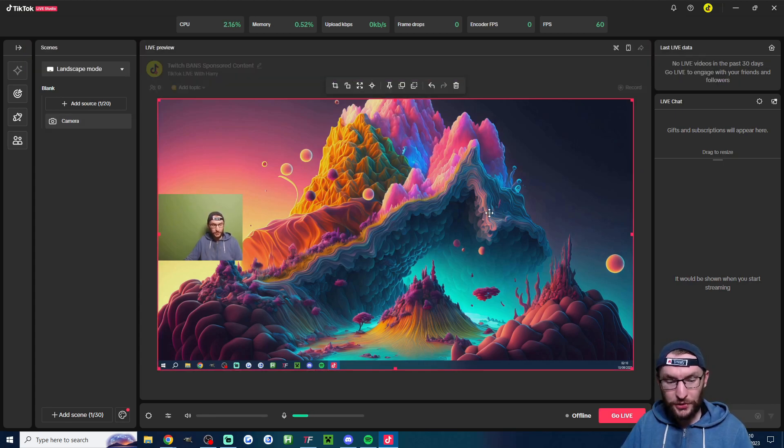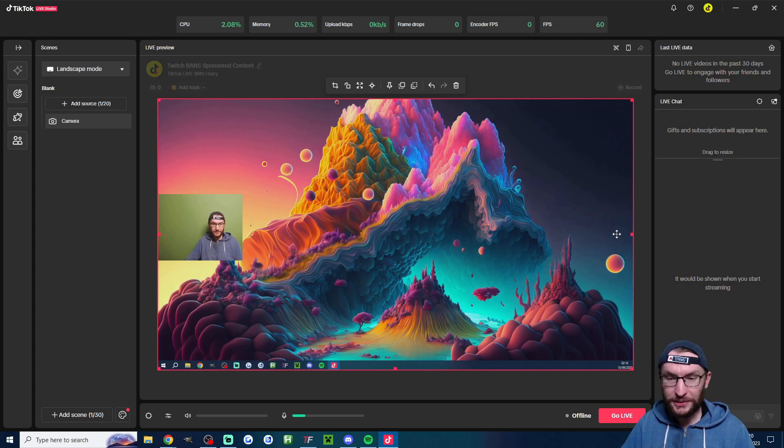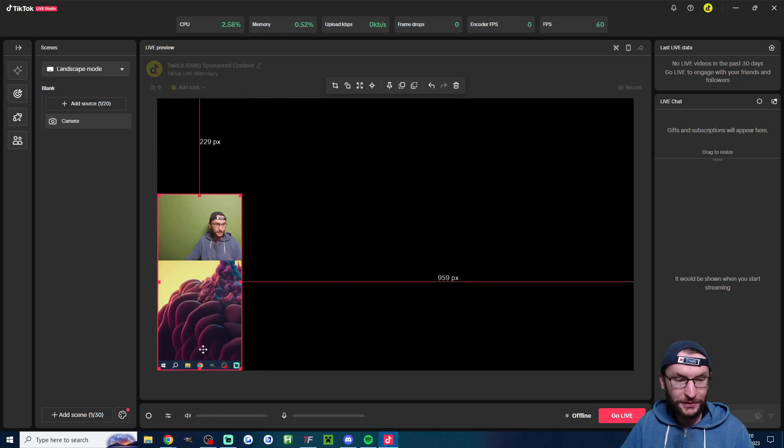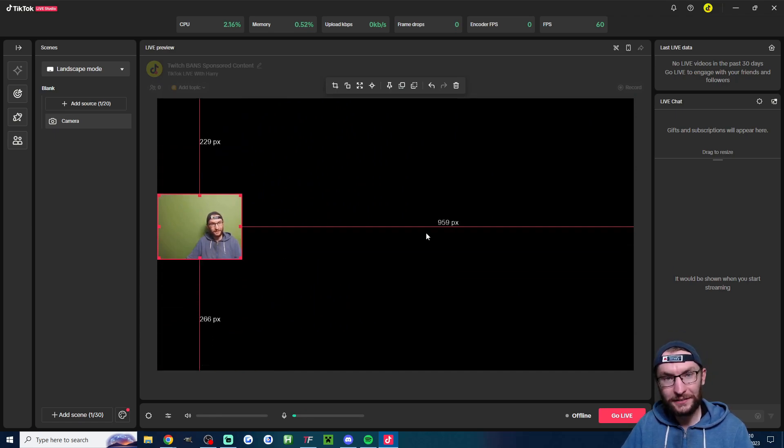And by the way if you want just the camera for example if you have live studio in vertical mode just click onto it, press the alt key and drag the little squares and crop it so it's just showing your camera like that.